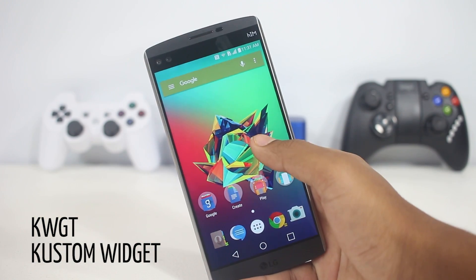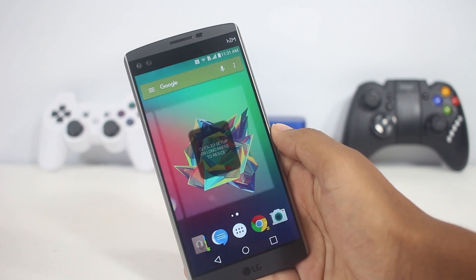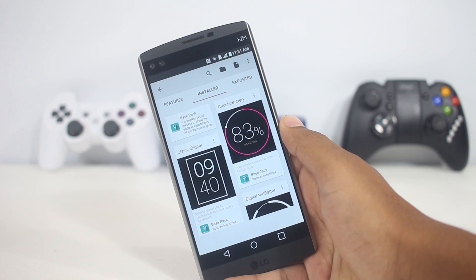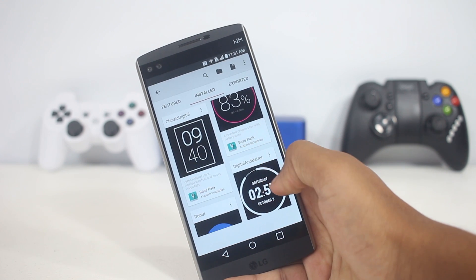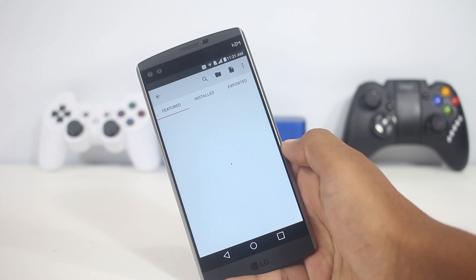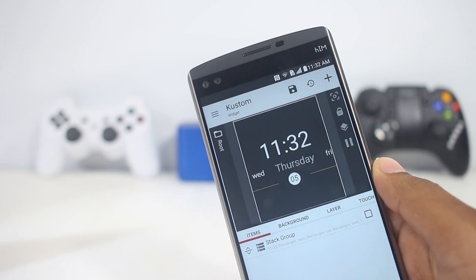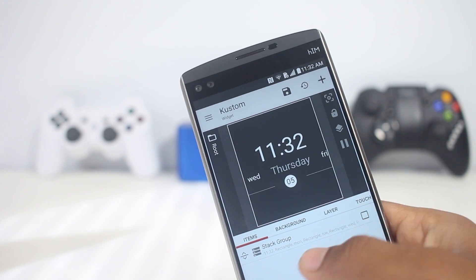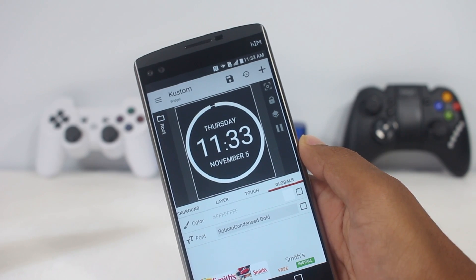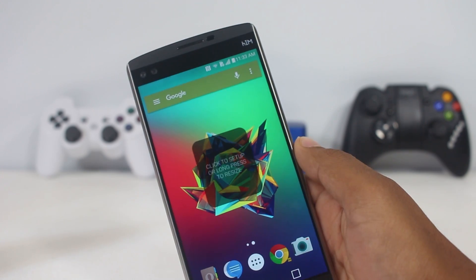The next app on the list is KWGT Custom Widget Maker, a widget maker using which you can create custom widgets using the tools provided. In this app you can either create a widget or download one from the app itself — there are a few widgets pre-installed, and you can download more from the featured section. You can even import a widget from the SD card. For each widget you can tweak it, add or remove elements, and change the background color.